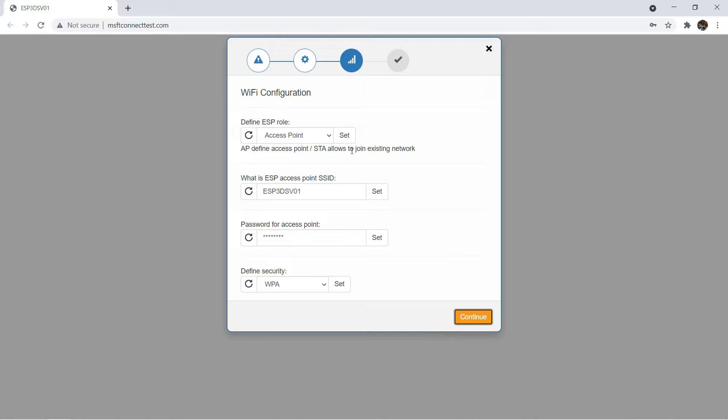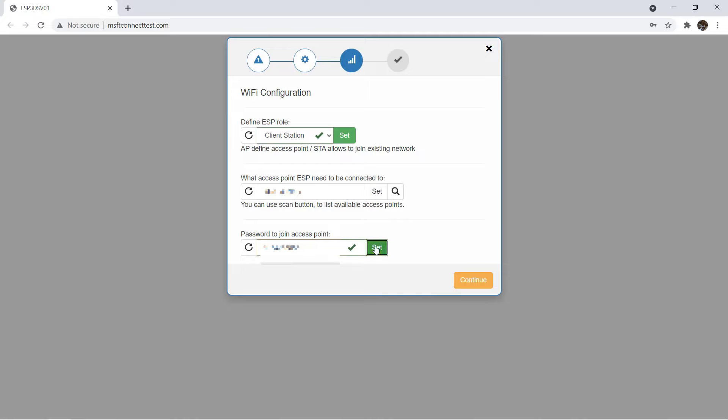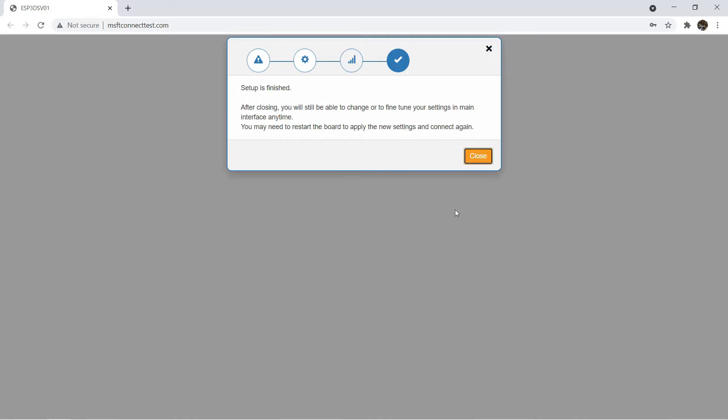Click continue to the next page. We want to join our existing networks, so change access point mode to client station. Network SSID and password are already entered when we compile the firmware. You can double check to make sure it's correct. Click continue then close.